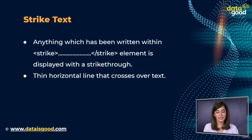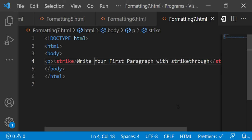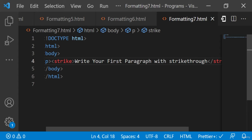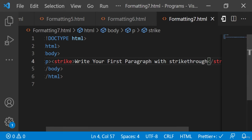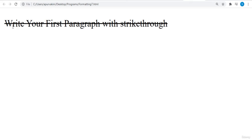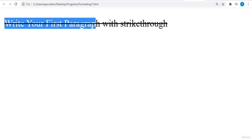Here's an example of strike text. We have written 'write your first paragraph with strikethrough' in the `<strike>` tags. Let's see the output — the required texts are displayed with strikethrough.